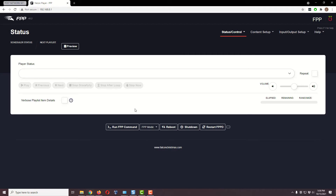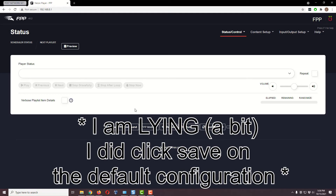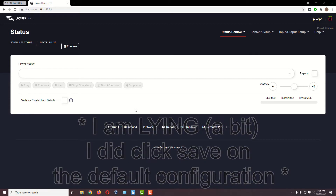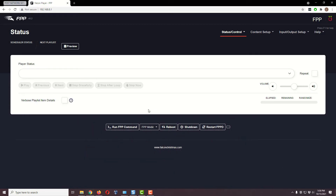Although I have expanded the file system — which is one of the steps — there has been zero configuration on this Falcon Pi Player. This is basically just put in there, expanded the file system, rebooted, and here we sit.